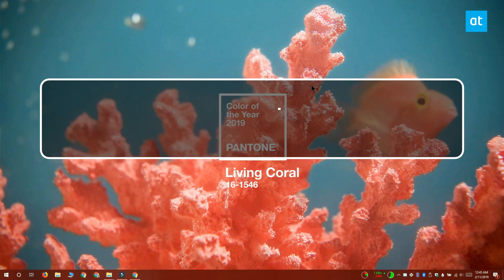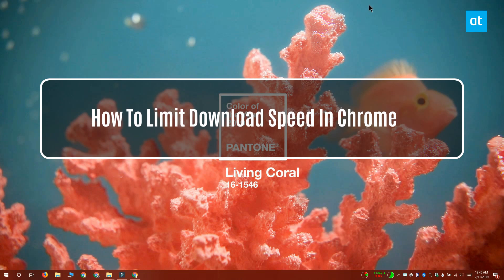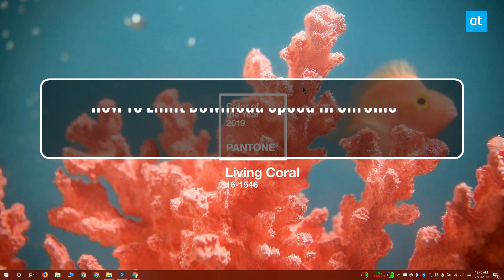Hi everyone, Fatma here from Addictive Tips and I'm going to show you how you can limit the download speed in Chrome.